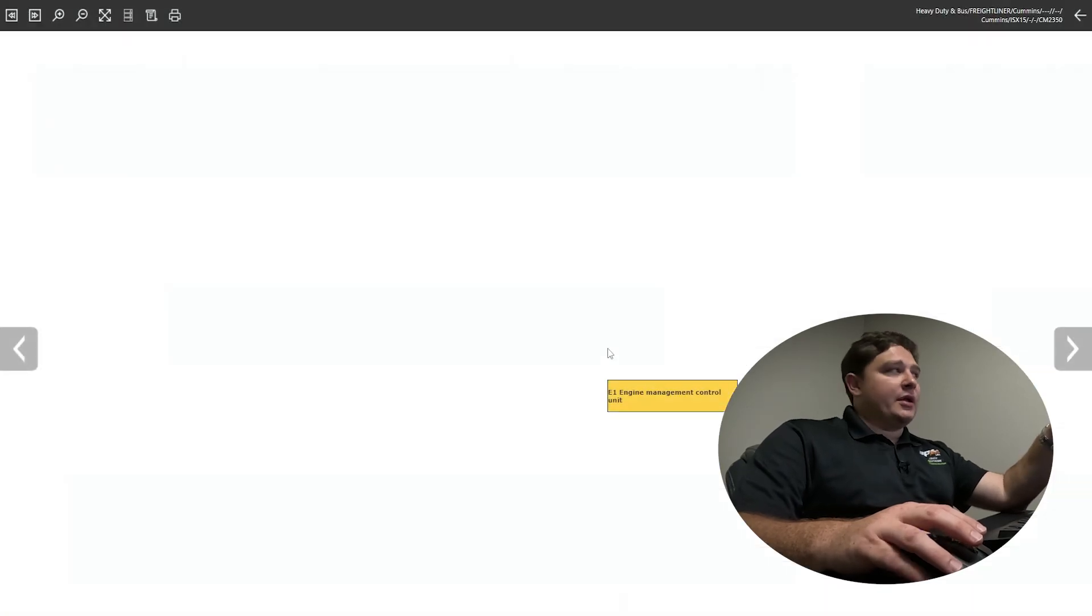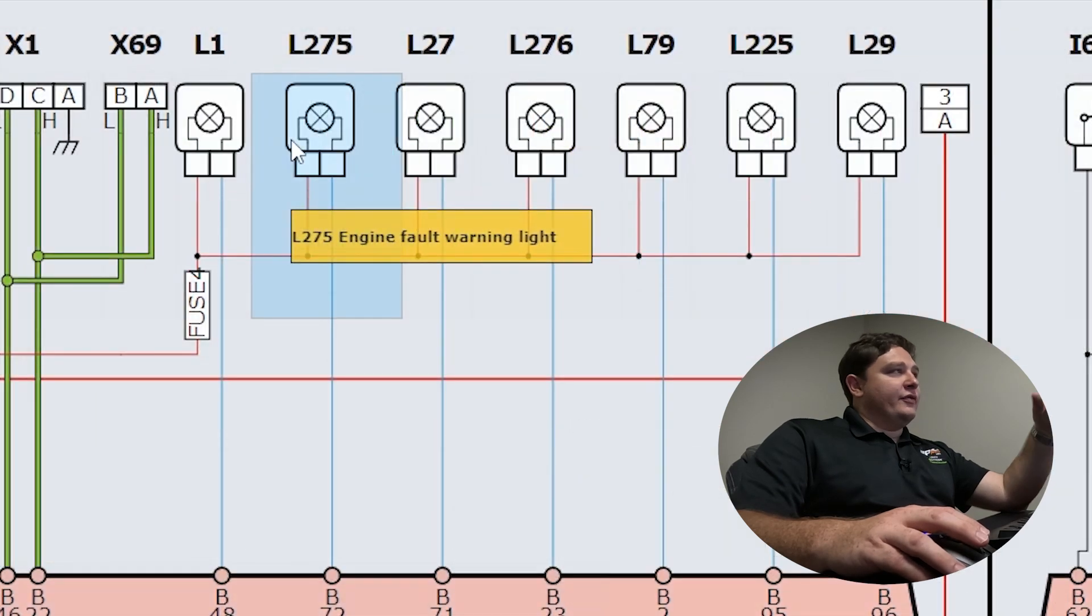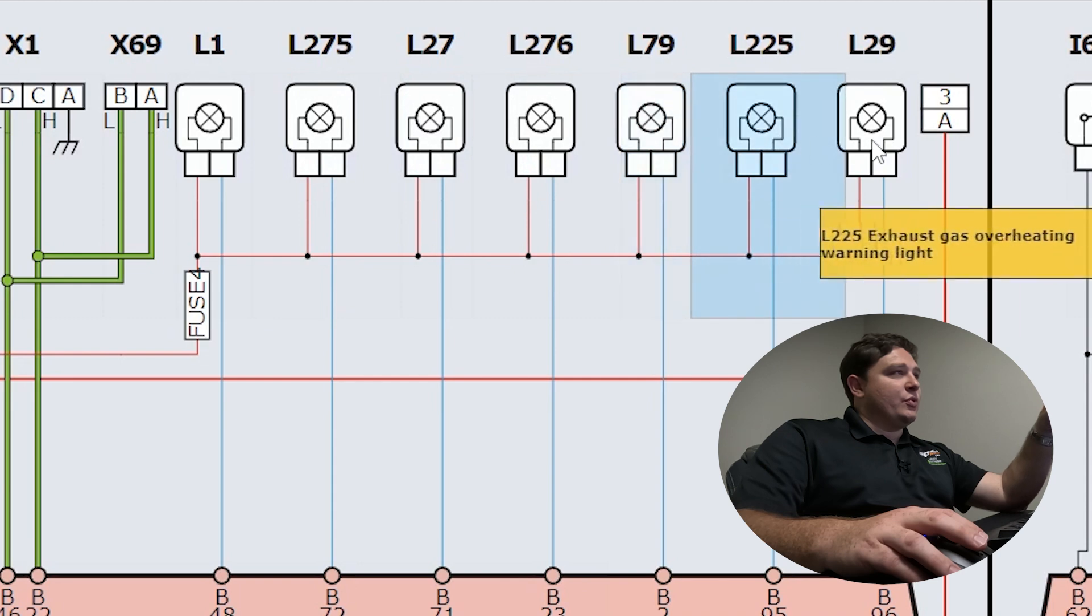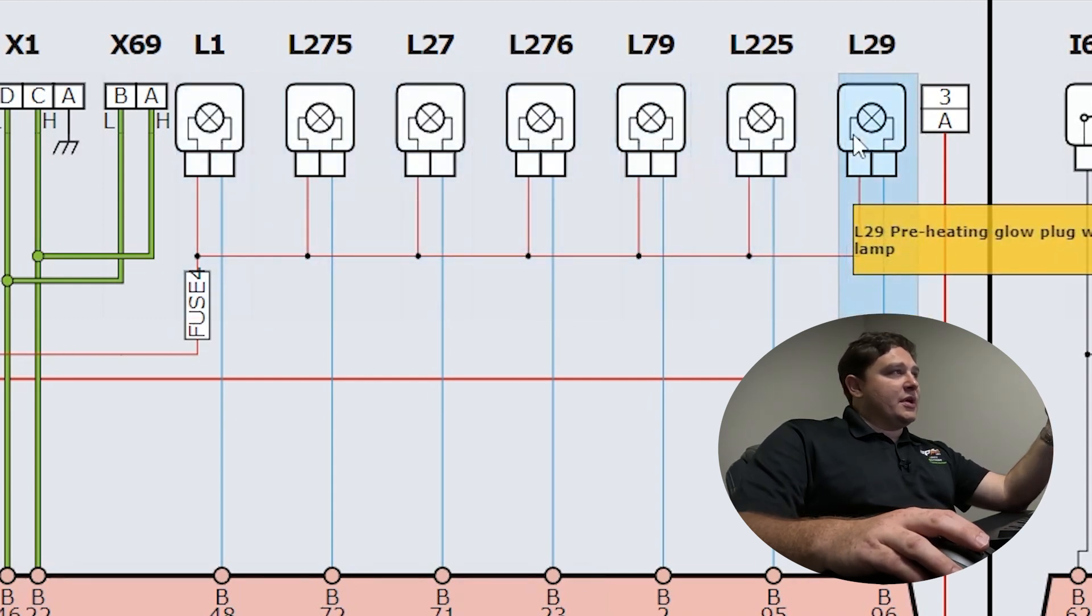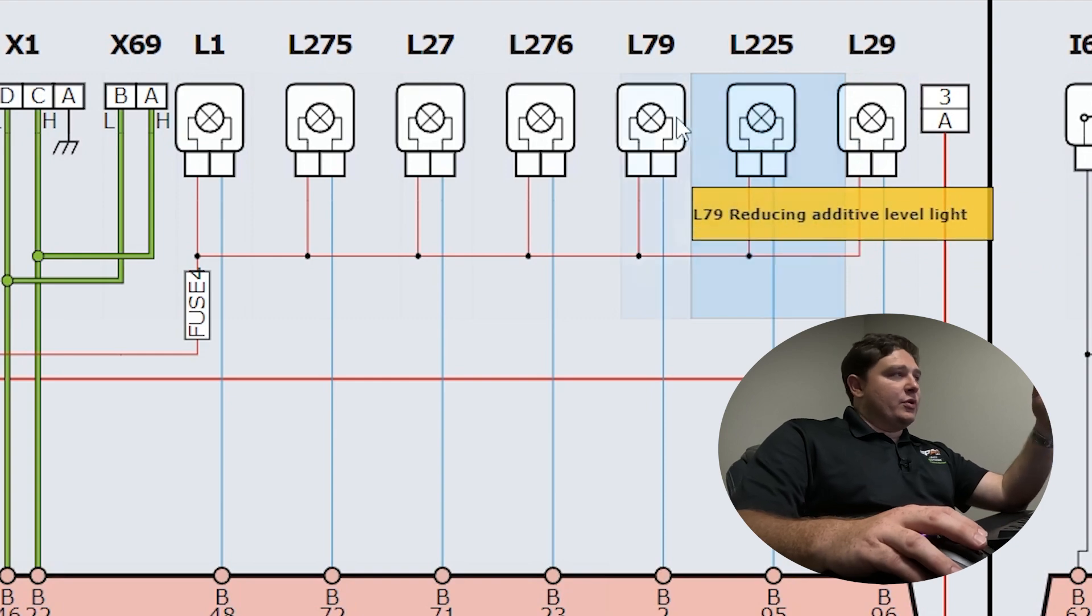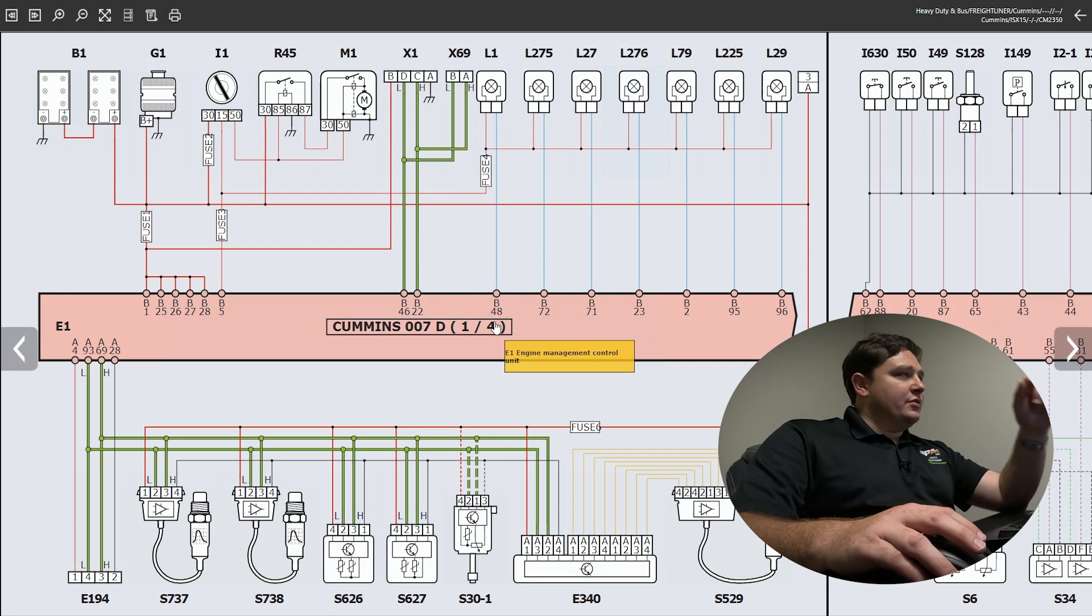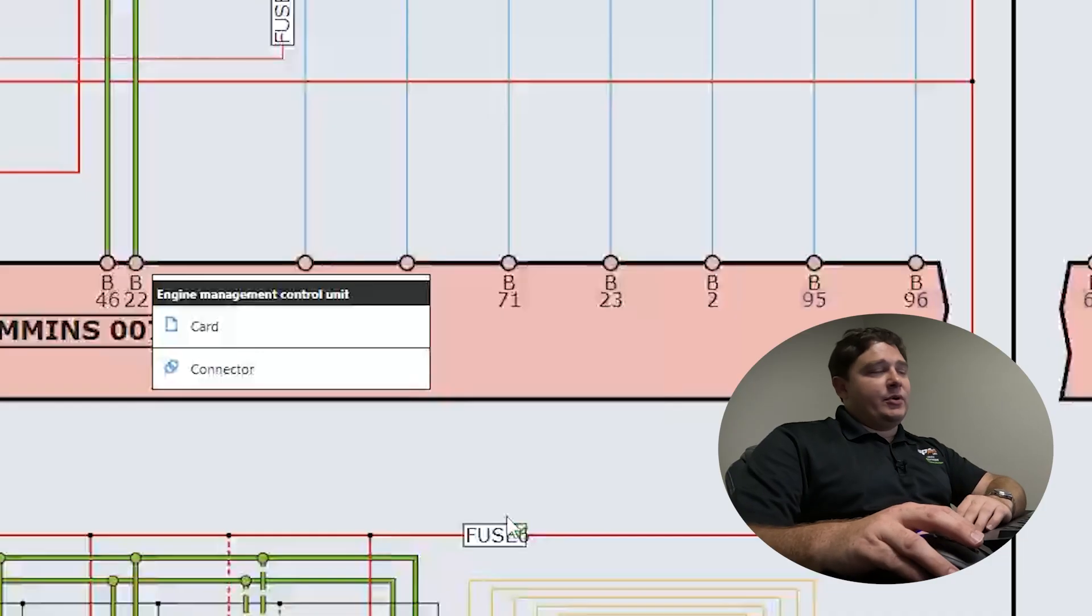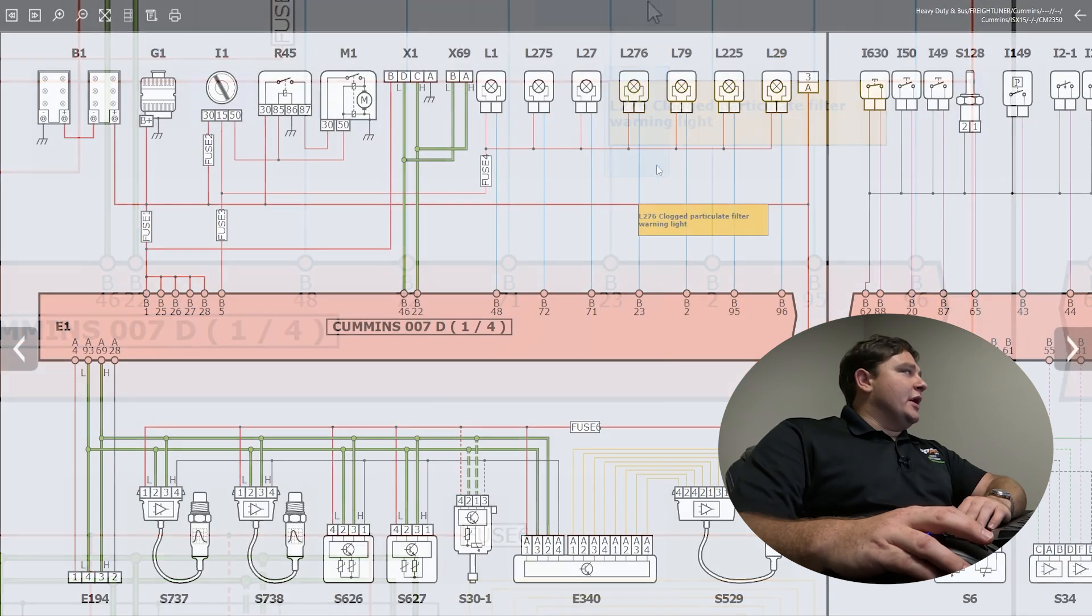This is what our wiring schematics look like. They're really nice. They're well drawn, well colored. You can go and hover over the different sensors here. It'll tell you what you're looking at. This one's a glow plug. This one's exhaust gas temp sensor. These are warning lights. You have ECU here. You can click the ECU and get your pinouts. All that's built into the software.